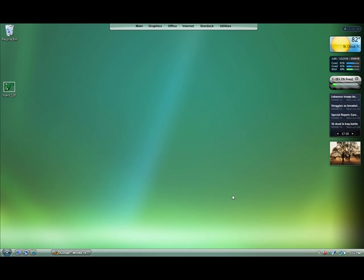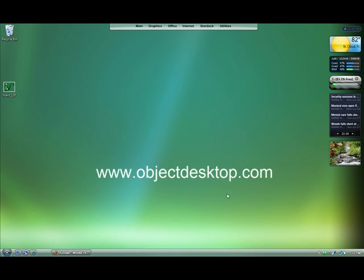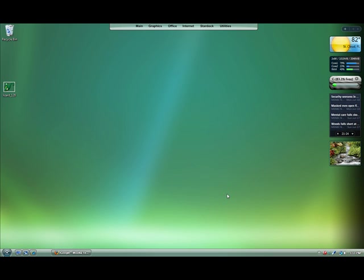Today I wanted to take you on a quick tour on how you can easily create a sidebar gadget for Windows Vista using DesktopX 3.5. DesktopX 3.5 is in beta right now for Object Desktop subscribers. You can find out more on how to subscribe at ObjectDesktop.com.